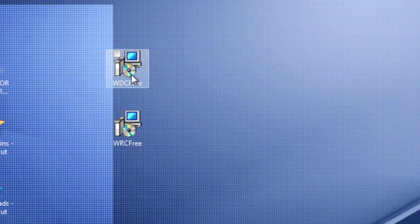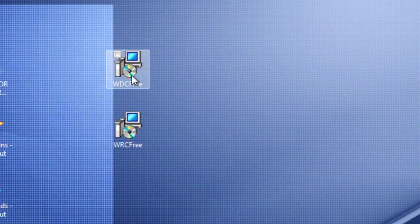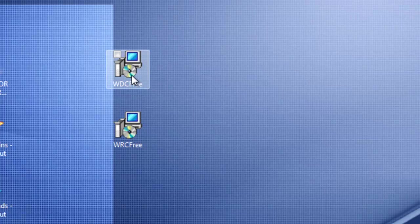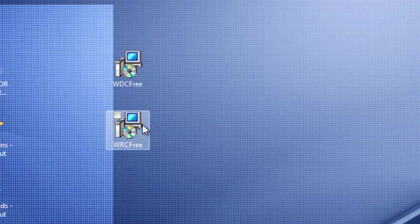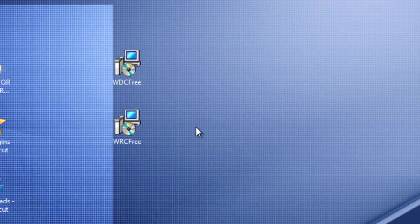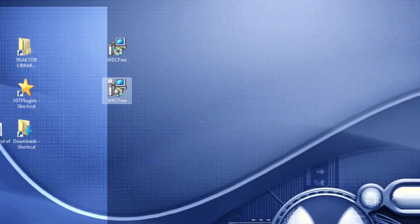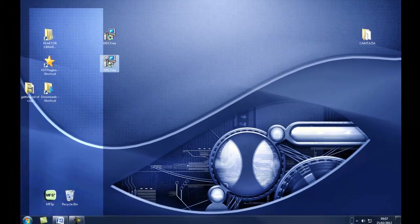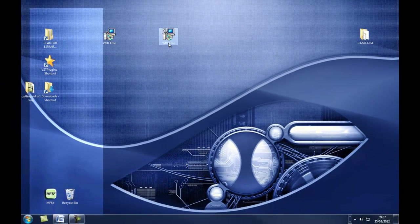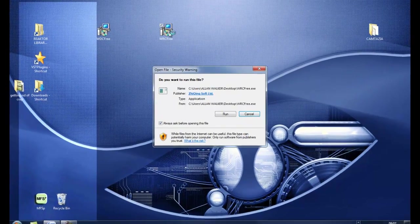These are called EXE files. It stands for executable and basically when you double click on them, it will execute a command. And what that means is it's going to install these programs. So the one I'm going to do just now is this one and that is the registry one. So you just double click on it.